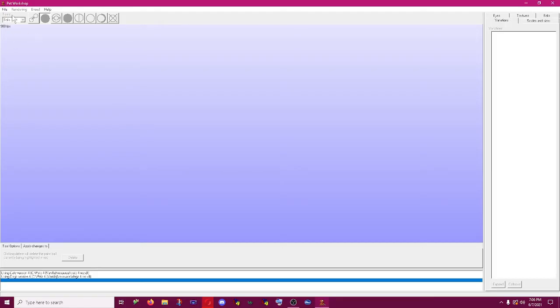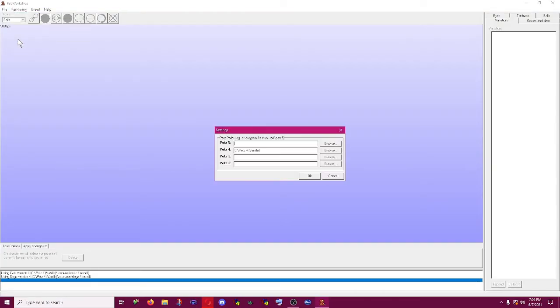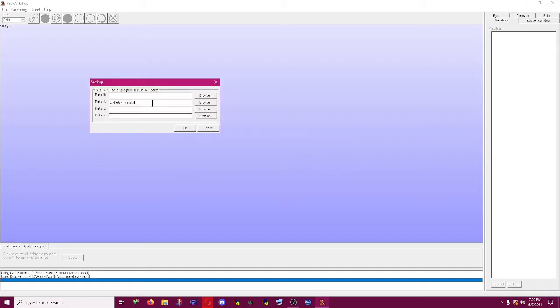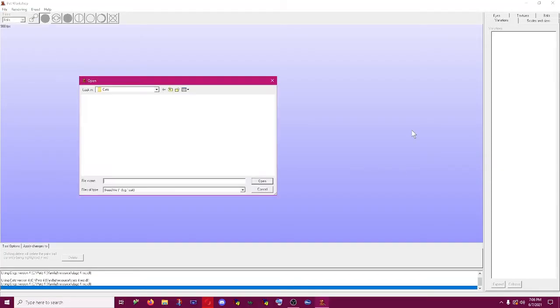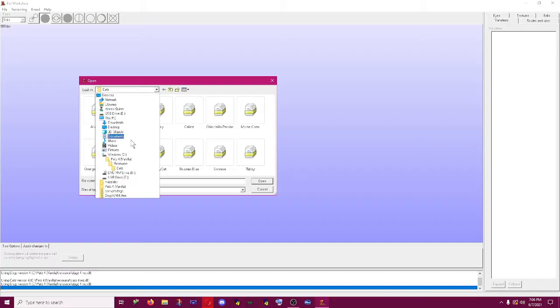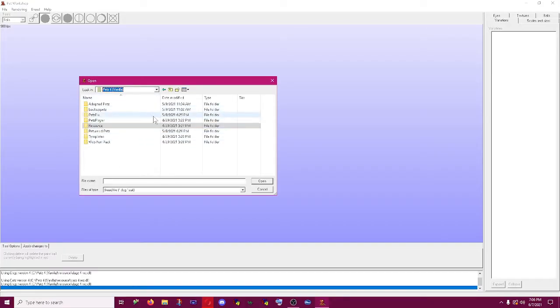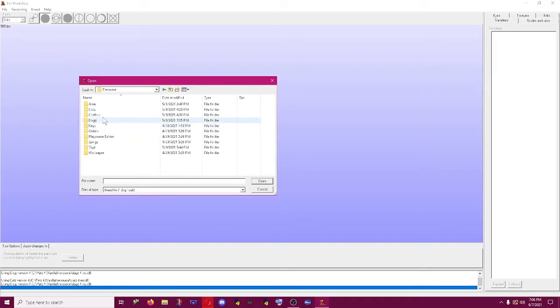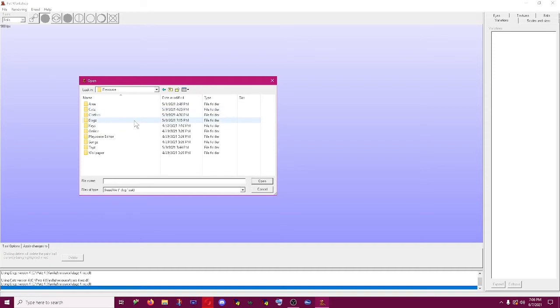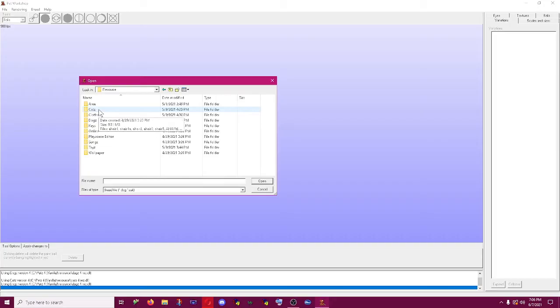To get started, if you've never used this before you may need to click on File, Settings, and then put in the path of wherever you've installed Petz. Just the base directory. For me I have Petz 4, so I have C drive Petz 4 vanilla. So I'm going to hit File Open and then you navigate to your Petz 4 folder. You're going to want to click on Resource which is where all of the Petz breed files are stored. They're basically just DLL files with a special file extension.